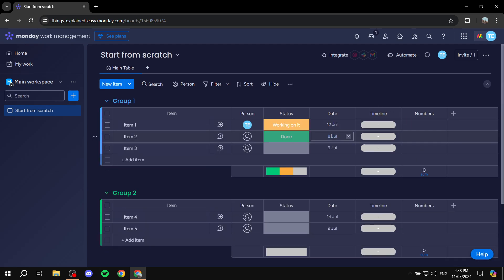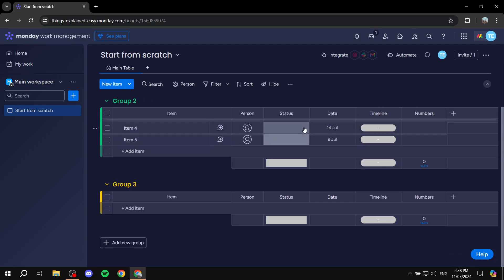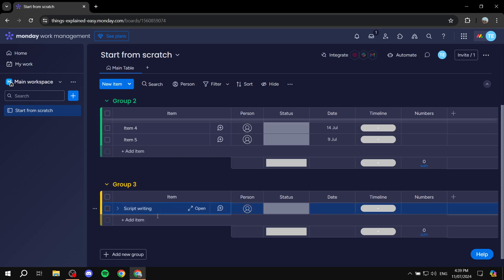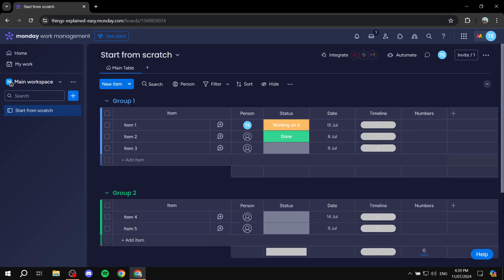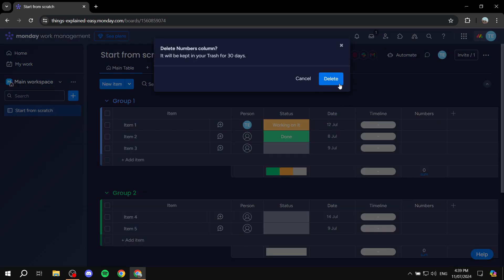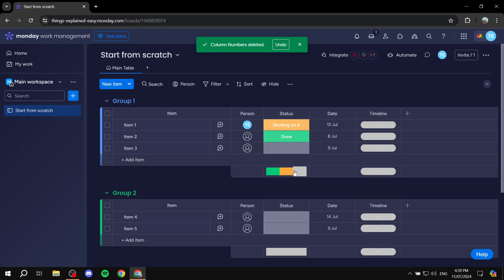Go ahead and add the columns you need, then add items to each group. For example, let's add 'Script Writing' and 'Video Editing' as items. We can then set up the columns accordingly — I'll remove numbers since we don't really need it, and we'll be adding the calendar view so everything works properly.